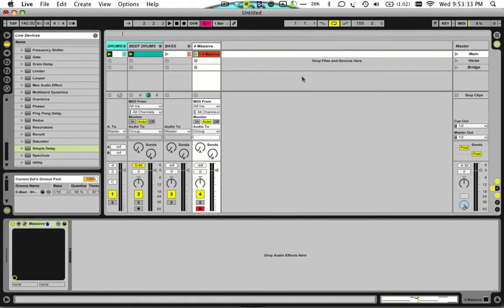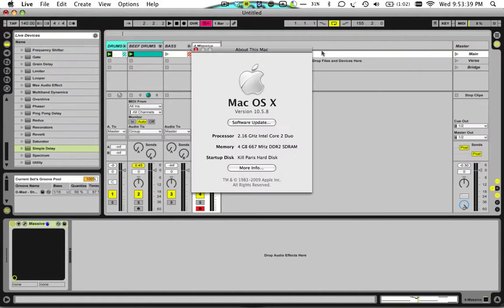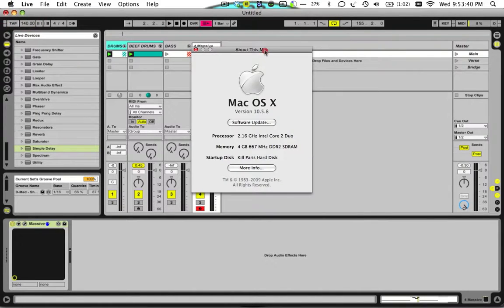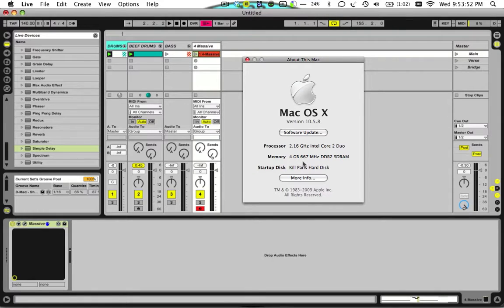Granted you can't really hear what you're doing, but then you can still export your track without any audio dropouts or anything. So just to show you, the computer that I'm on here is a 2.16 gigahertz Intel Core 2 Duo. I do have the RAM maxed out at 4 gigabytes, which still isn't all that much, especially for producing music.